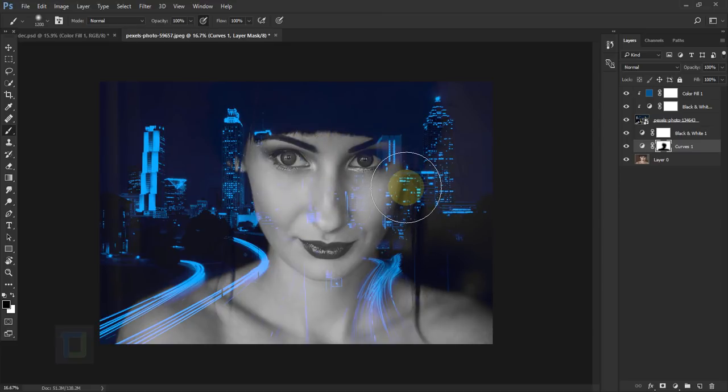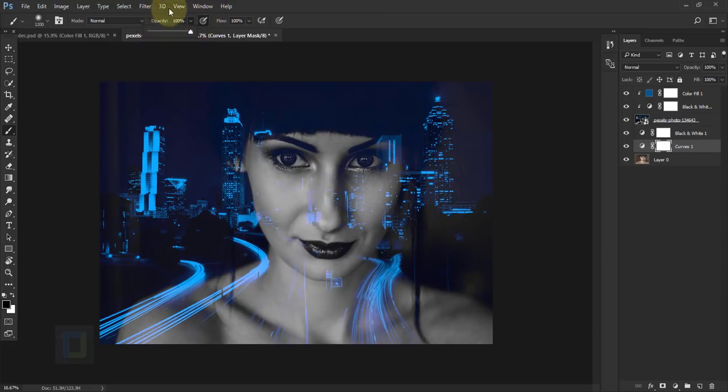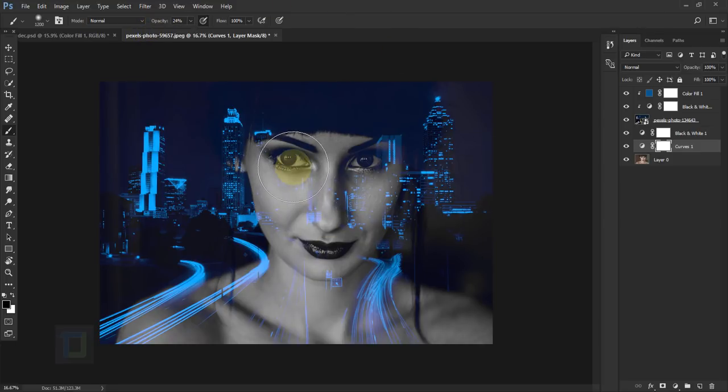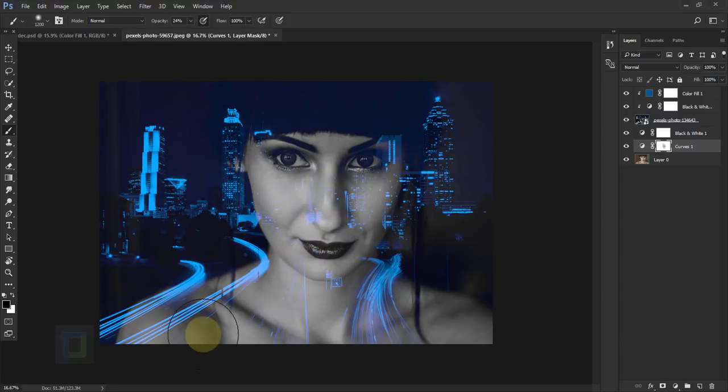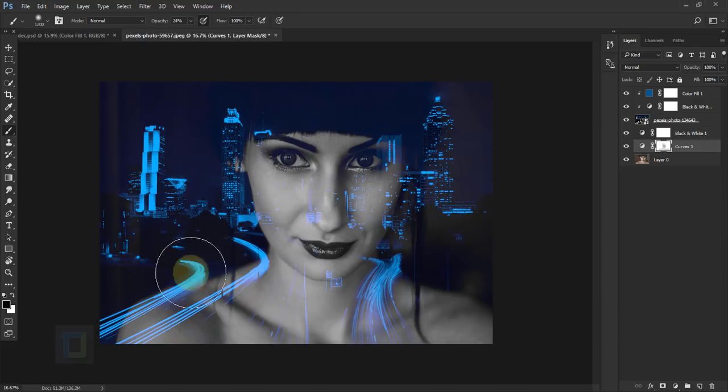So what I'm gonna do, I'm gonna go to opacity and make it like 15, 20% so this looks good and then paint on the model. So the model is a bit more visible and you can also have good amount of building as well.